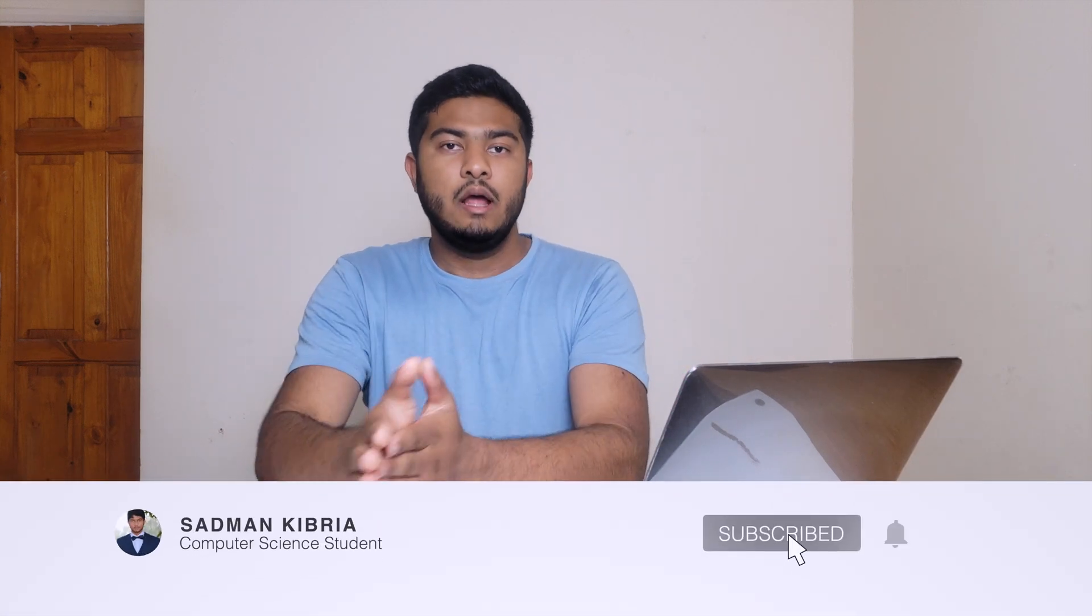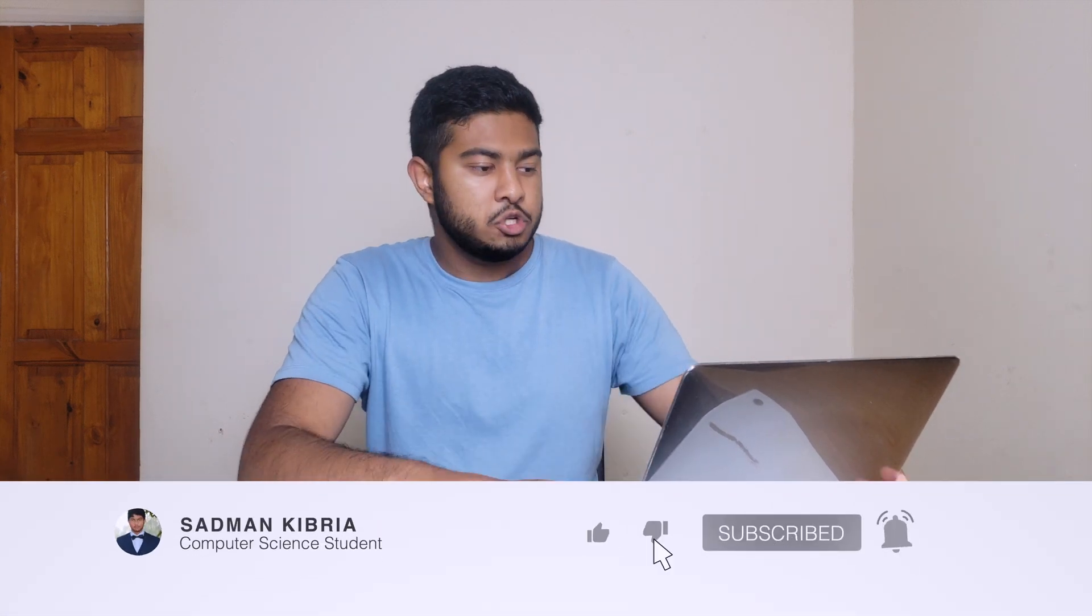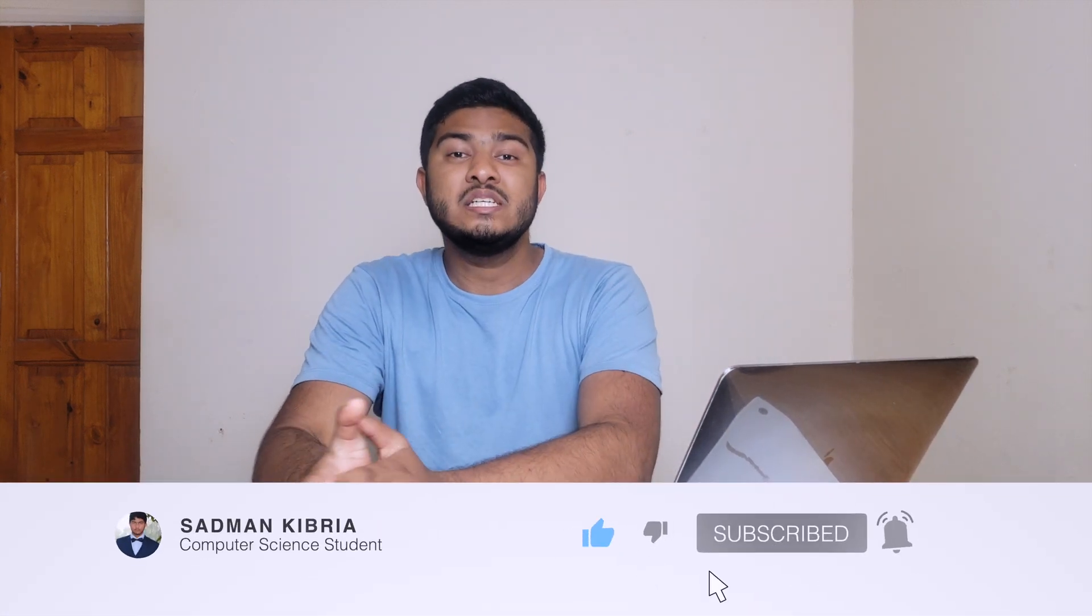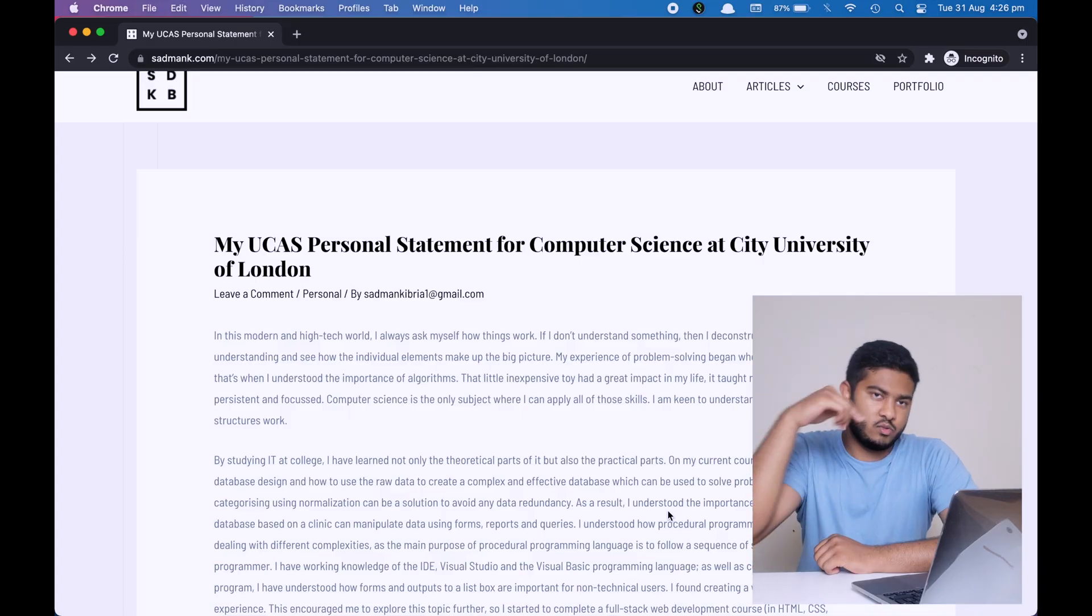Okay, so hello everyone. Today I'm going to show you how I've structured my personal statement for my UCAS application for computer science. Let's get into it. First thing first, I have left a link down below in the description so that you can have access to my personal statement that you can see on the screen right now.